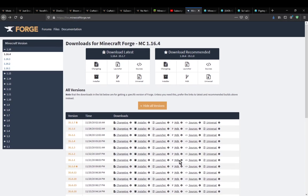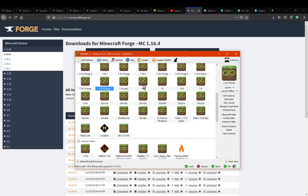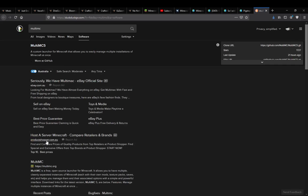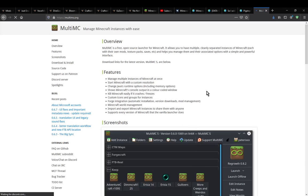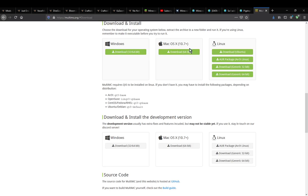We just need the launcher itself. If you need to grab it, you can do so from MultiMC's website. But if you've already got it set up that's perfectly fine. Just get it from the download section for whichever operating system you're using and you'll be good to go.